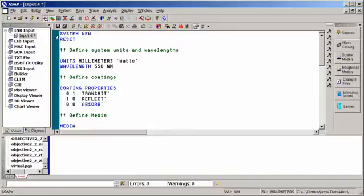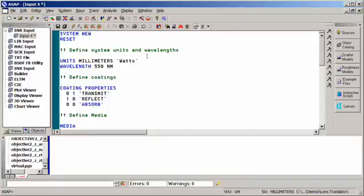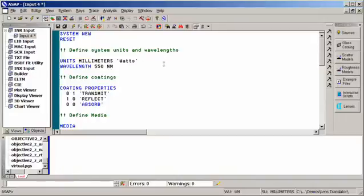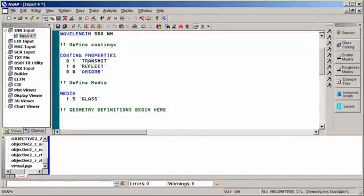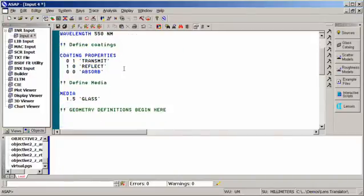So what we want to do first is clear out any information that might currently be stored in memory, define some basic units and wavelength information, any optical coding information, as well as any media definitions.